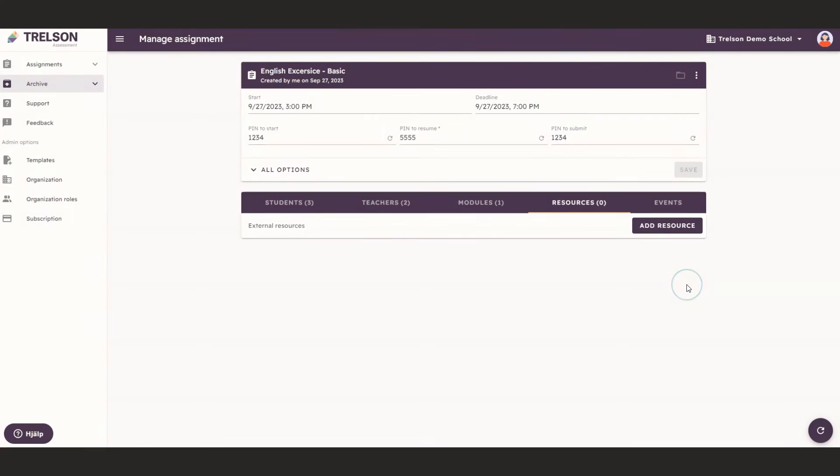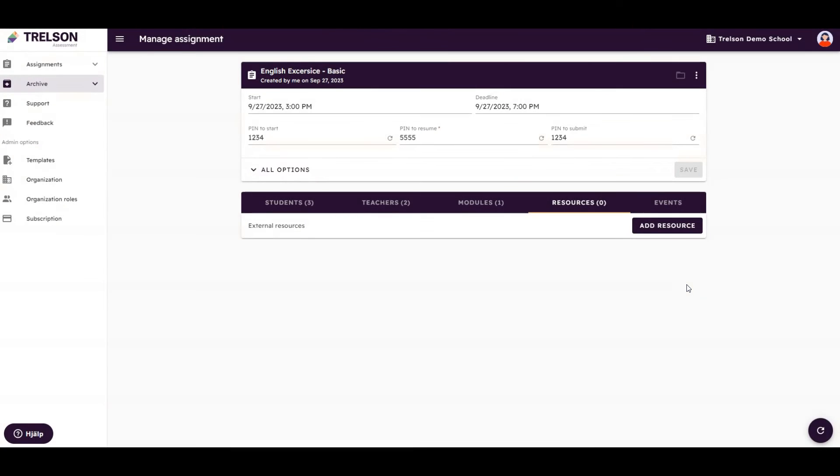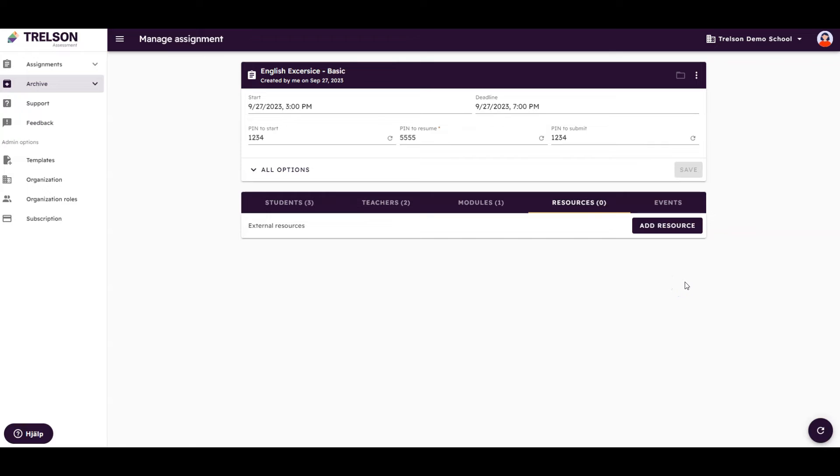Time to add resources to our assignment. By resources, we mean materials that students may need to complete the assignment or exam, such as a PDF, a video, or a calculator.